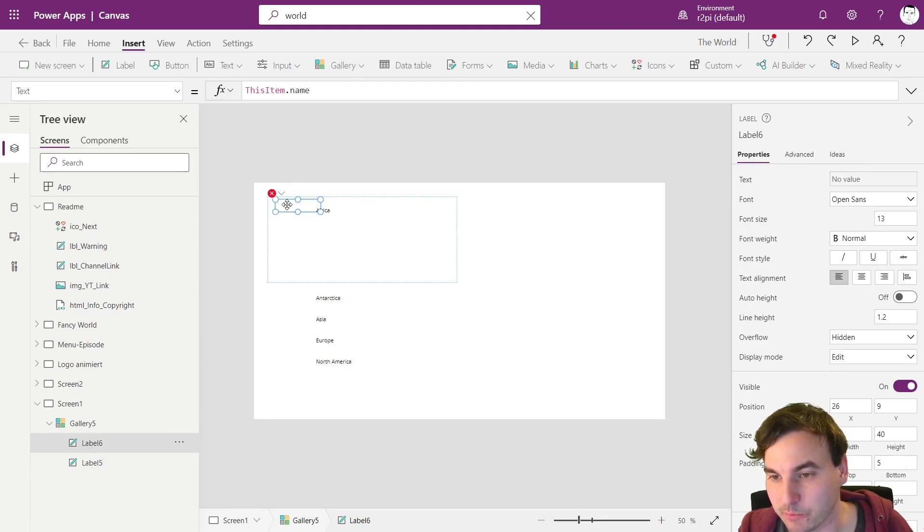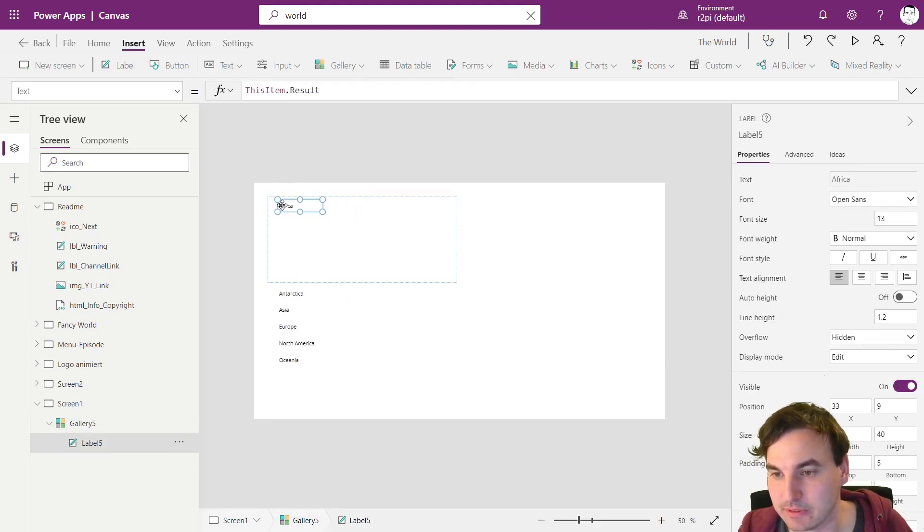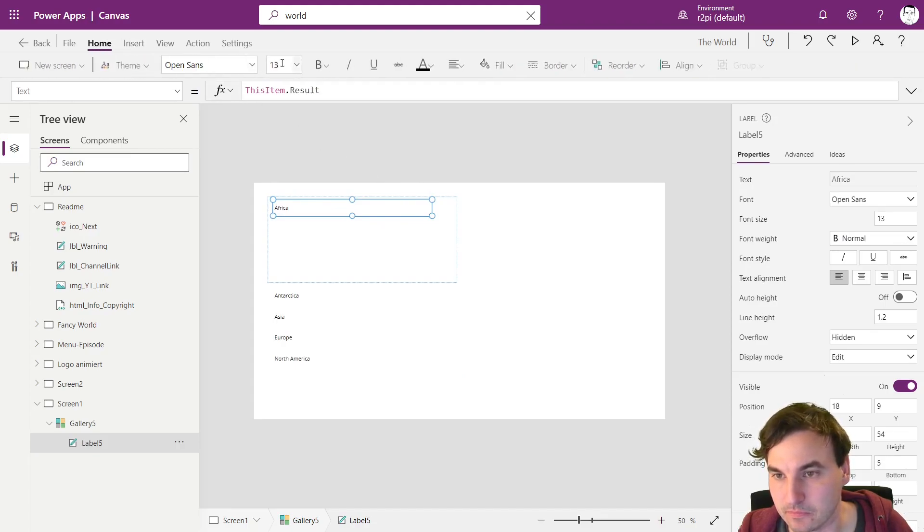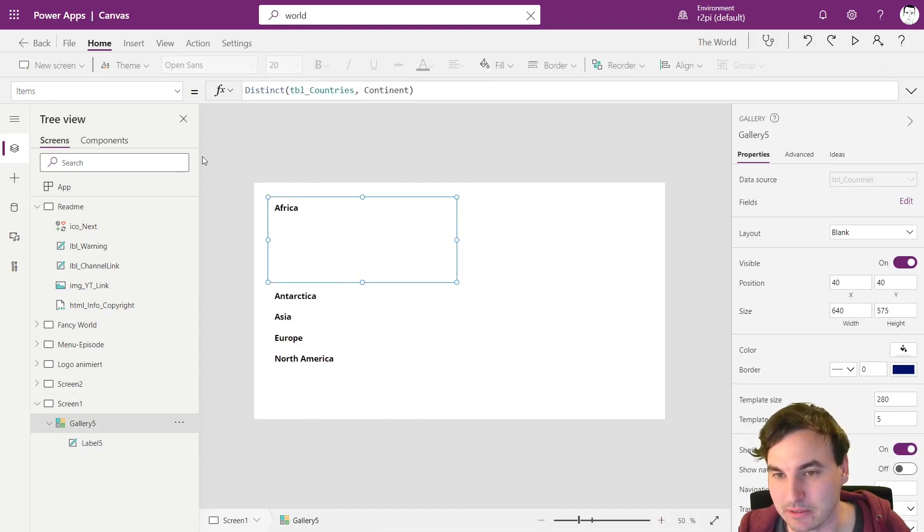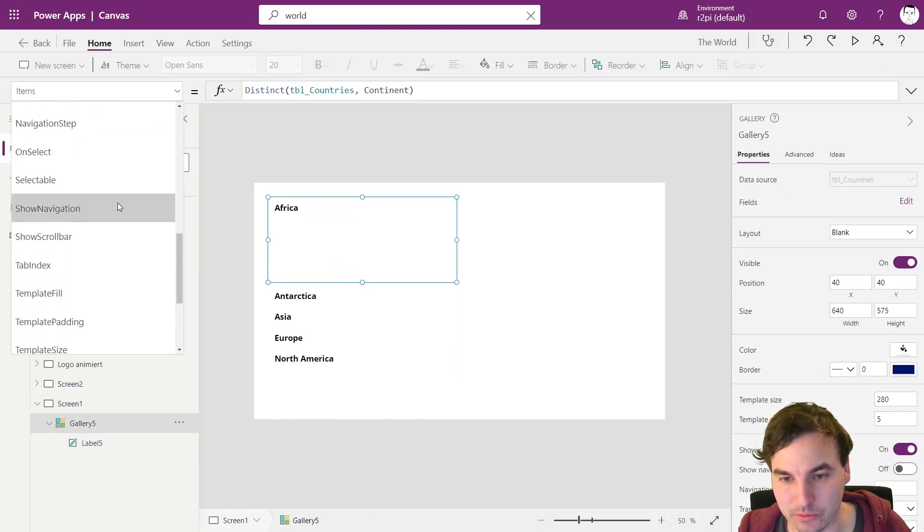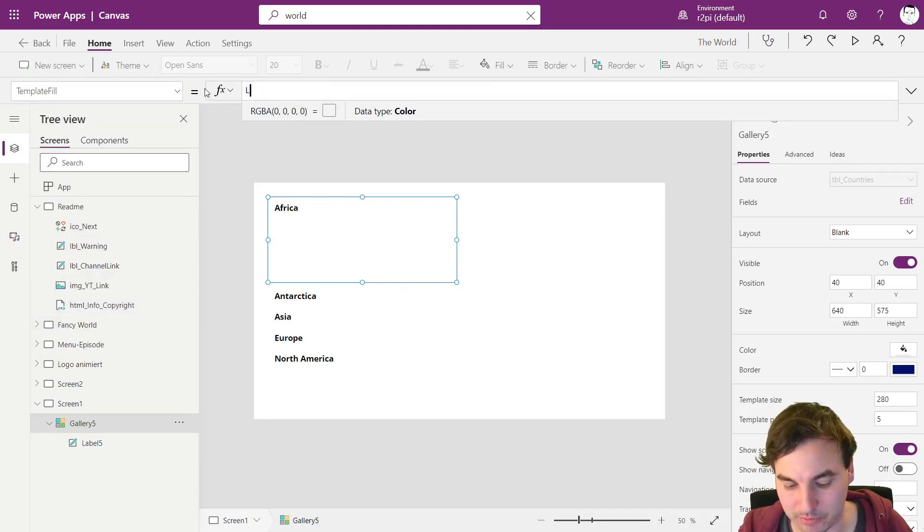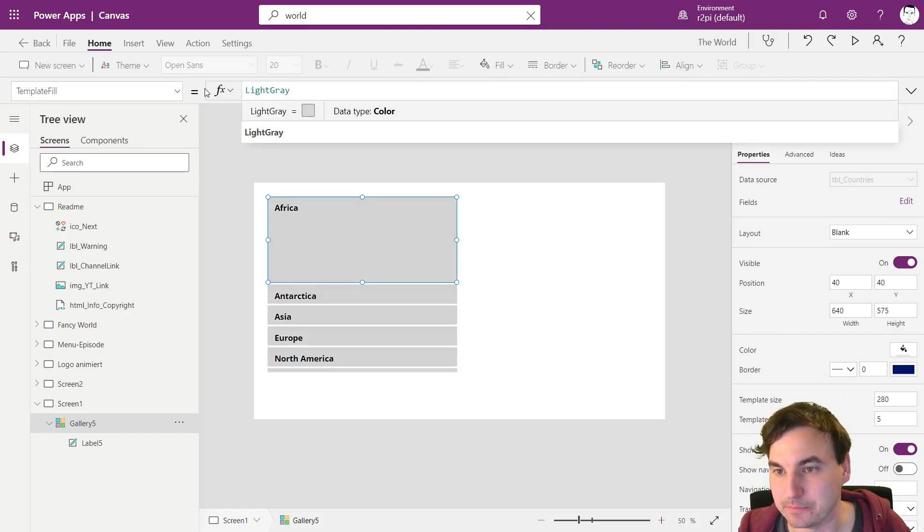We're going to delete the other field and make this a little bit bigger. And to make things a little bit clearer we're going to use the template fill right here and we're going to use light gray.